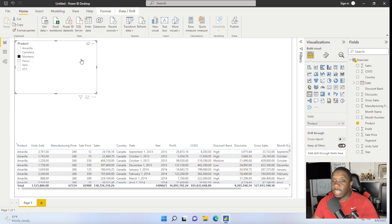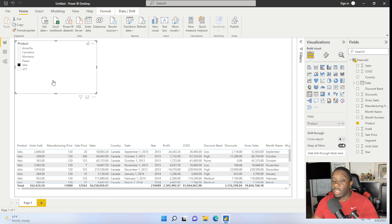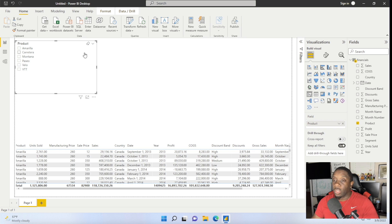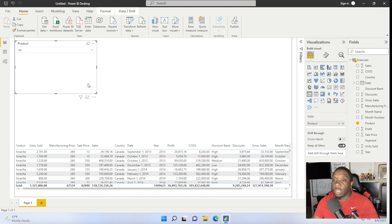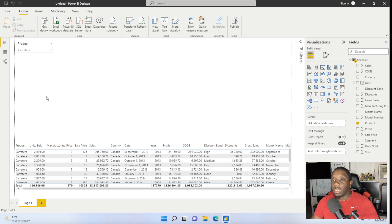Now if you want to look at that data and all you want to see is Montana, you click on Montana and all you see is the Montana information — same thing for everything else. You can also change the slicer from a List to a Dropdown, which gives you more real estate. If you're building this out for a customer, they can just come in, pick who they need, and then you can minimize that space.